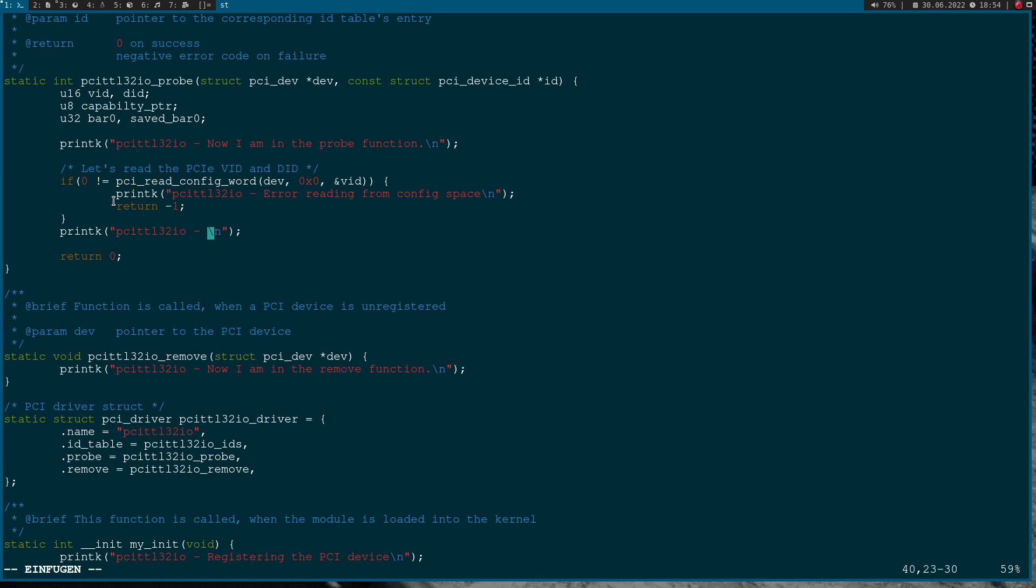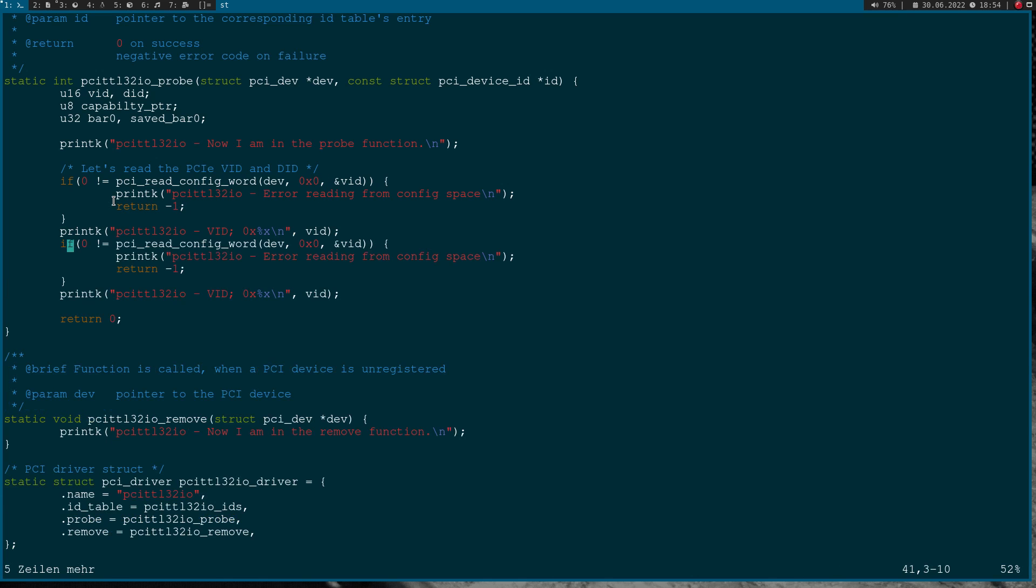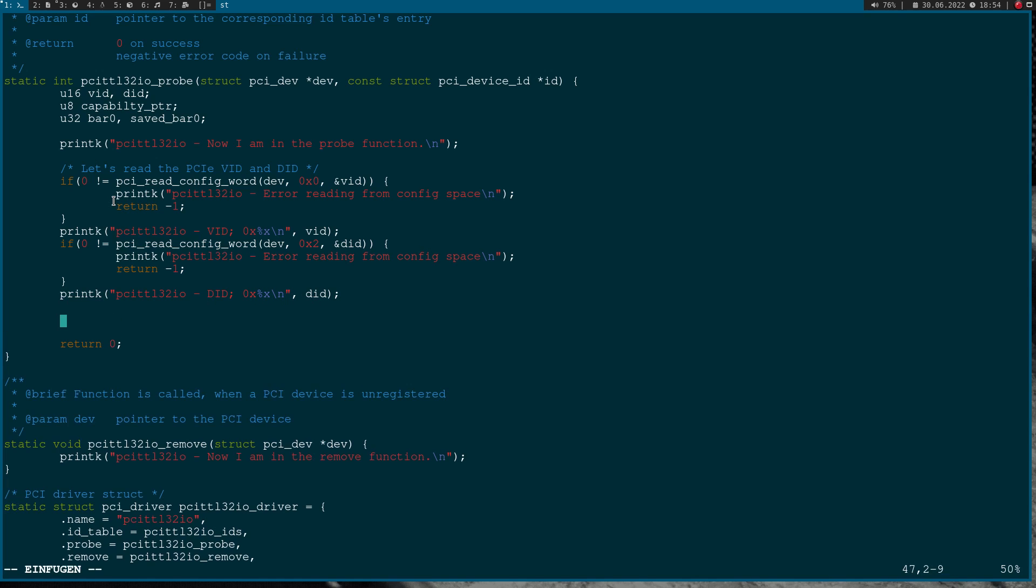So in case this returns not zero, I will print out 'error reading from config space' and return minus one. In case of success I will print out the vendor_id as hexadecimal string. Now let's do the same for the device ID. Here we need the offset 2, our variable is device_id, and in case of success we print it out. So much for a word read.